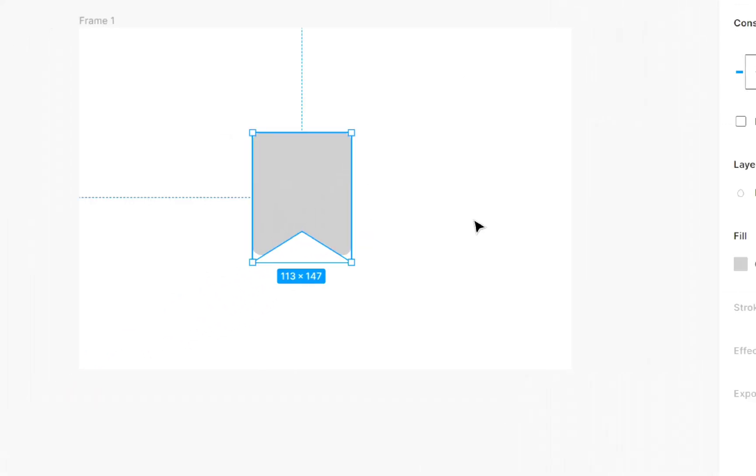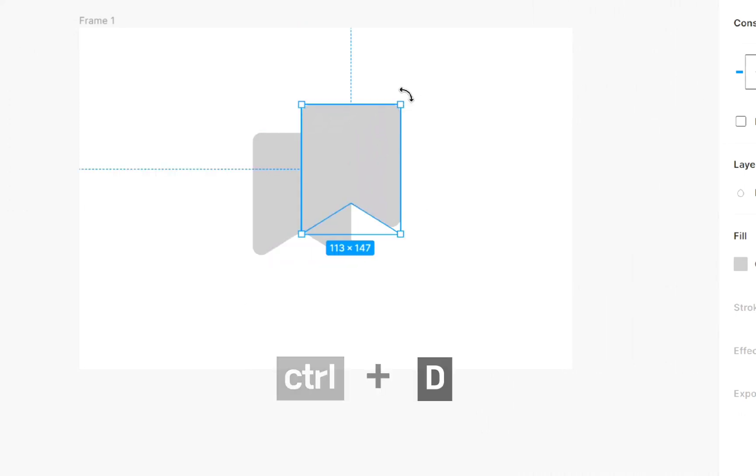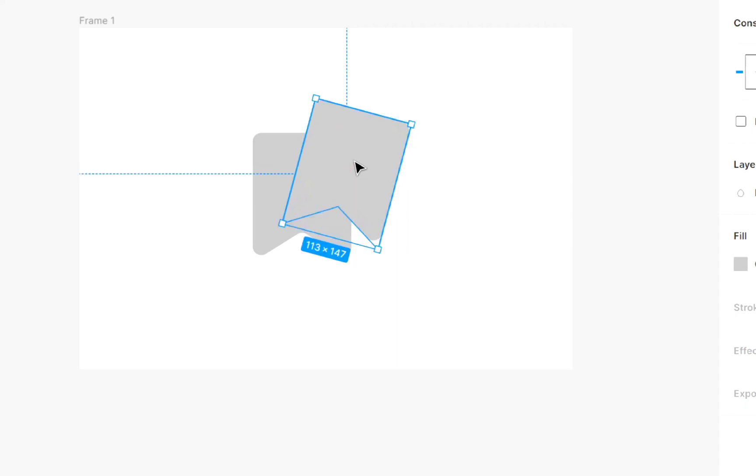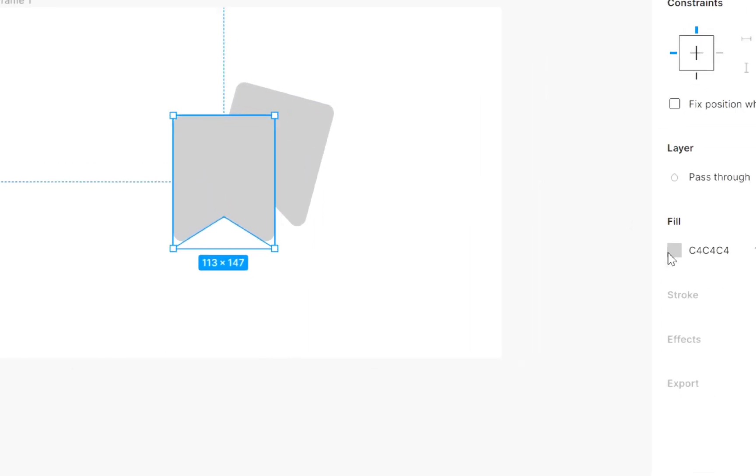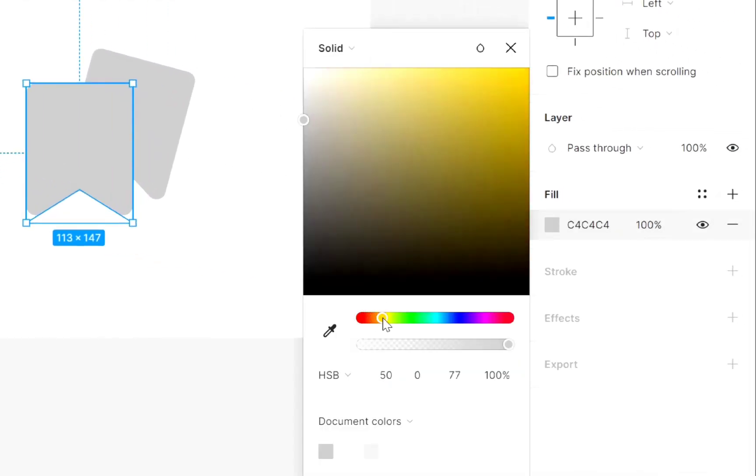Then duplicate this shape by pressing Ctrl plus D. Then slightly rotate this. Select this and add a color which you like.